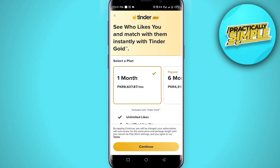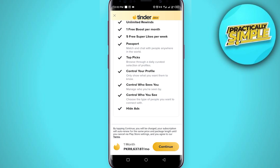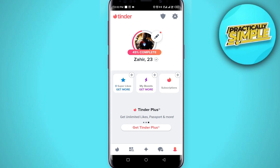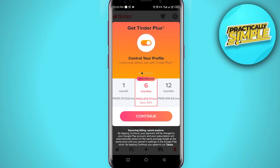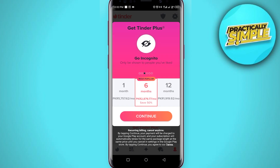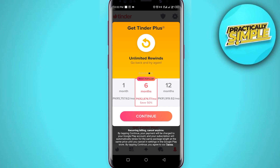Then we have Tinder Gold, which is basically three-plus people already liked you, you can see who likes you and match instantly. 12 months is like 5 euros a month, not that expensive. Then we have basically the lowest version of the Tinder subscription, which is Tinder Plus — send as many likes as you want for about three and a half euros a month. So let's say you've bought a Tinder subscription and you now want to cancel it.